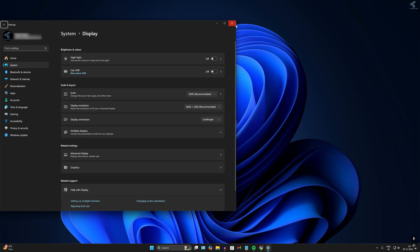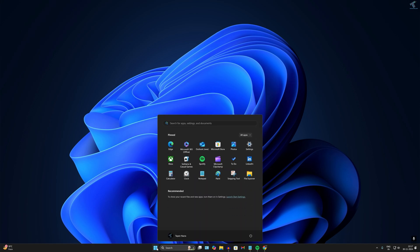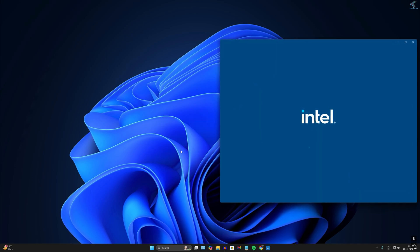Another way you can change your display is to go to your Start search window and type Intel Graphics Command Center. After searching, open Intel Graphics Command Center.